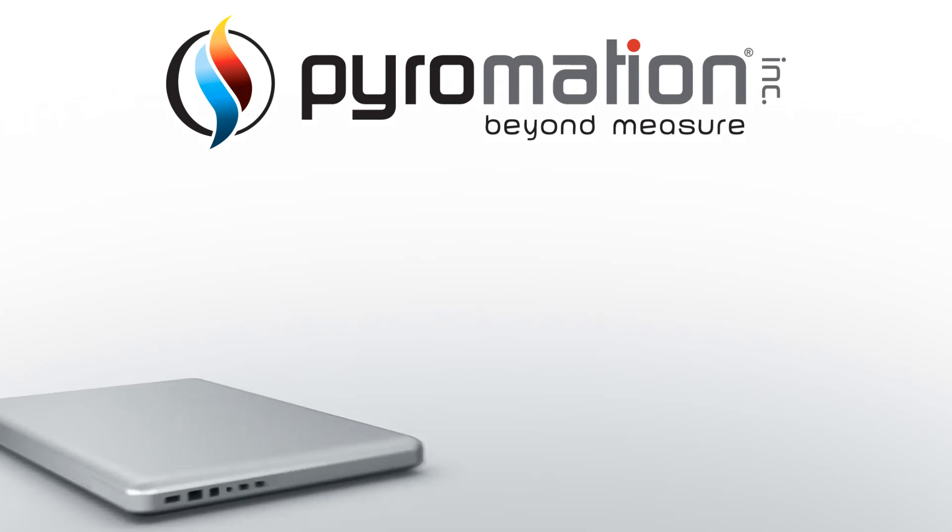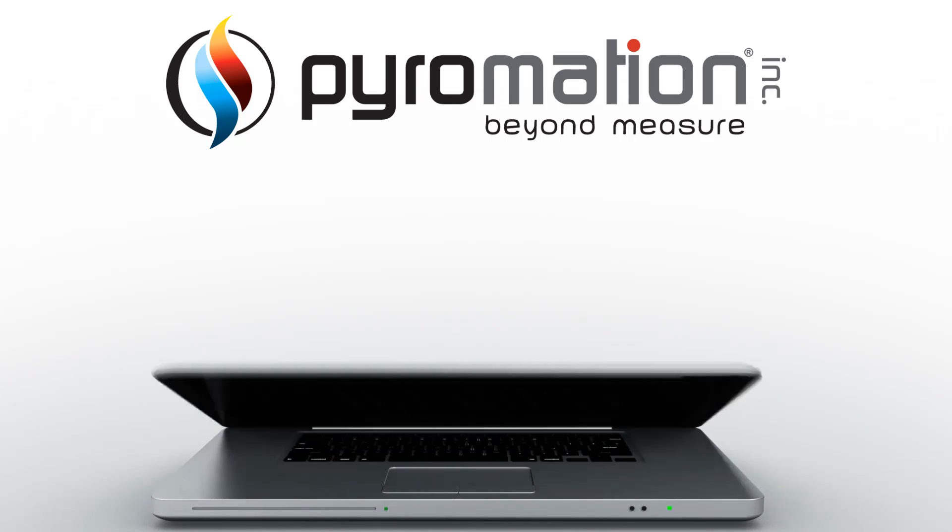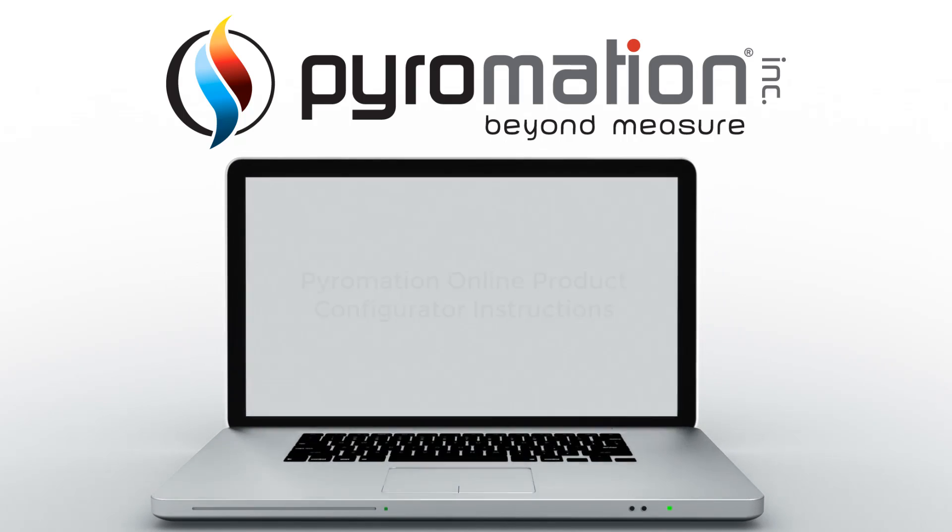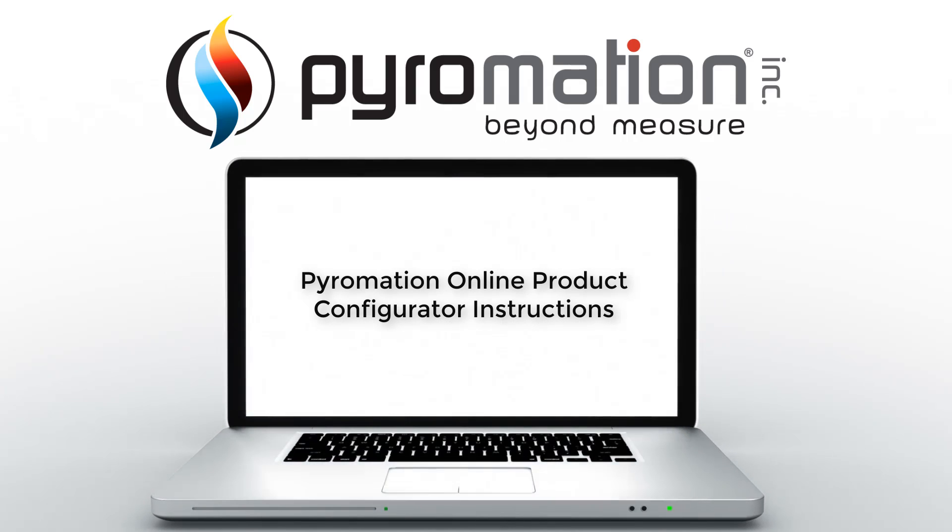This quick video will assist you in finding and using Pyromation's online product configurator. The tool will provide you with product part numbers, list pricing, and for selected standard products it will produce an engineered line drawing of the temperature sensor you configure. Let's get started.